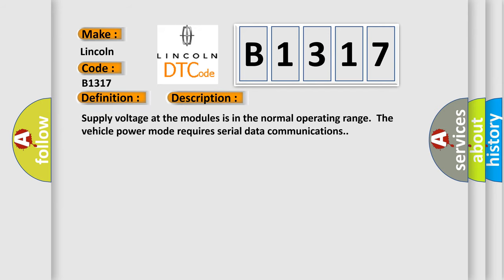And now this is a short description of this DTC code. Supply voltage at the modules is in the normal operating range. The vehicle power mode requires serial data communications.